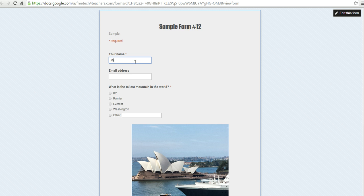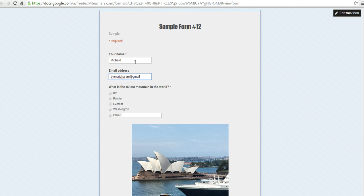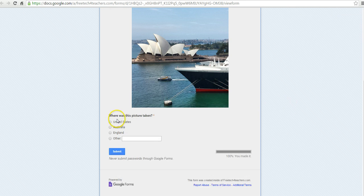they can fill it in, put in a name, put in an email address, and they'll answer the questions as they go through.